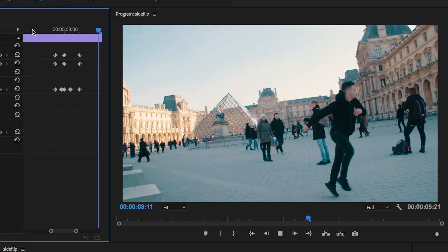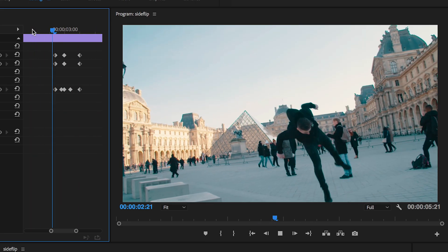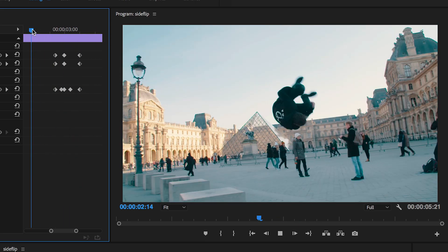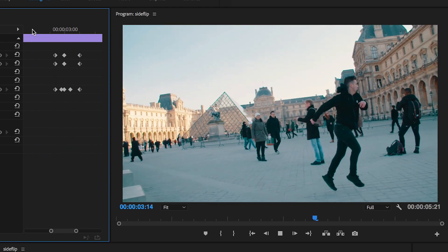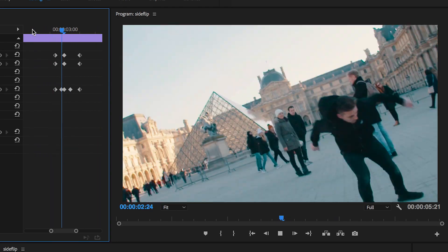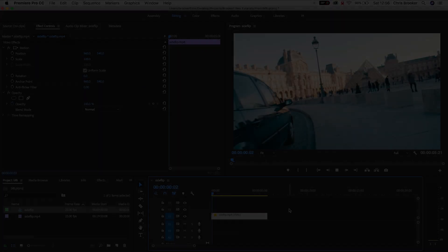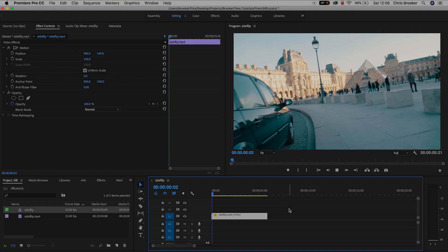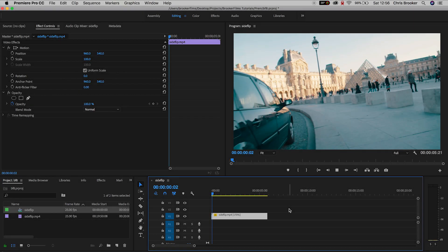Hey what's up, it's Chris from Rooker Films and in today's video I'm going to show you this really cool rotation hit effect inside of Adobe Premiere Pro.